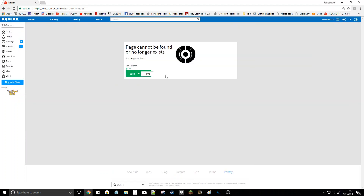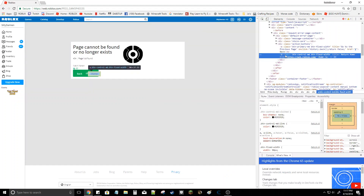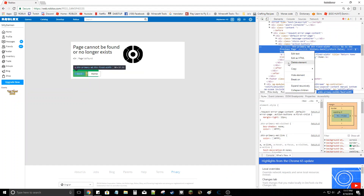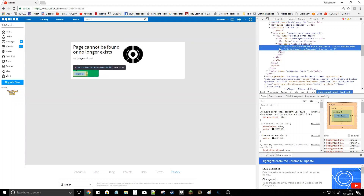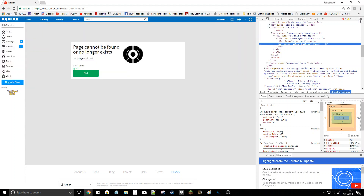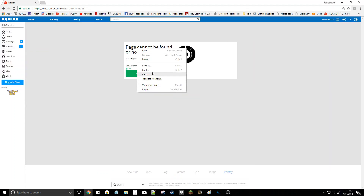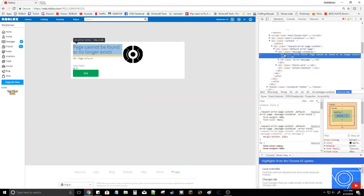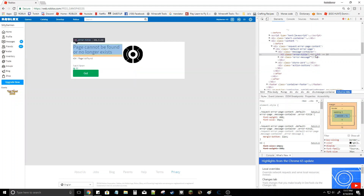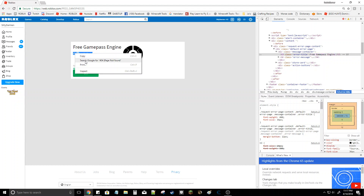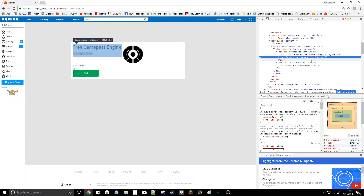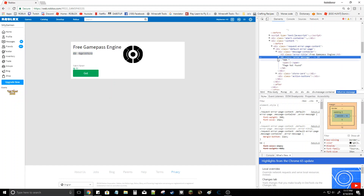Now the Home and Back buttons — you want to inspect this. This right here is the Back button, delete that element, and this is the Home button, delete that element. Now up here the description — inspect that and then right here you want to put 'three game pass engine'.